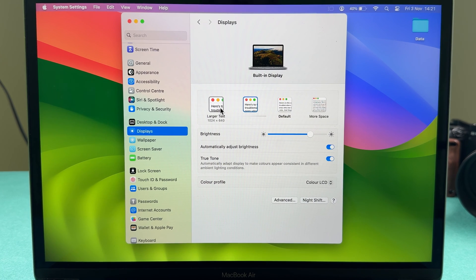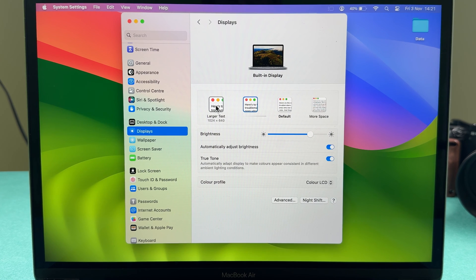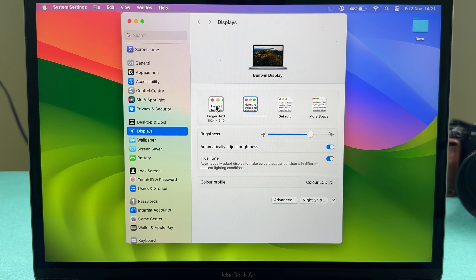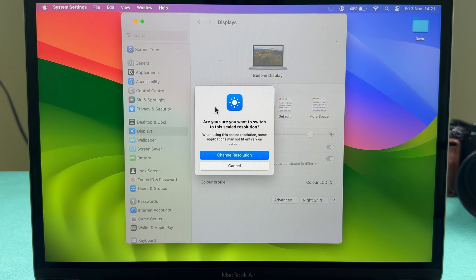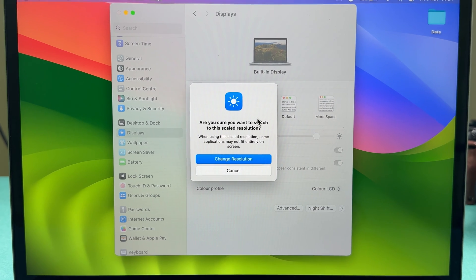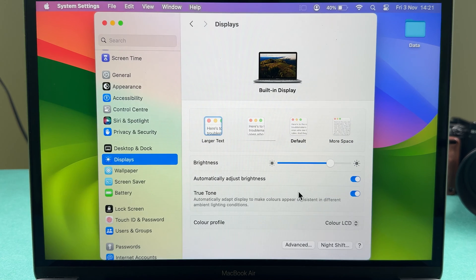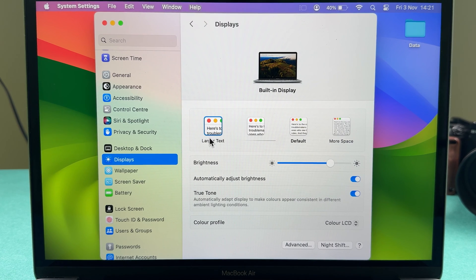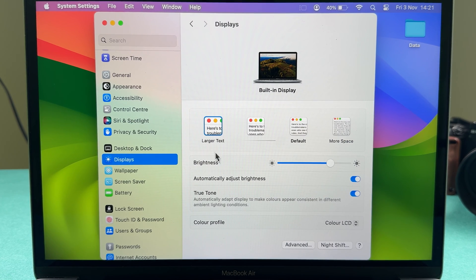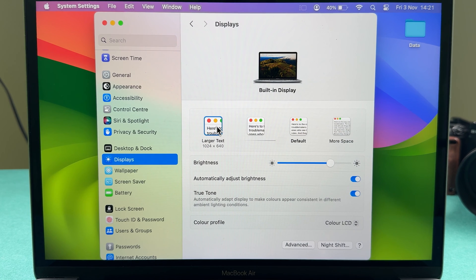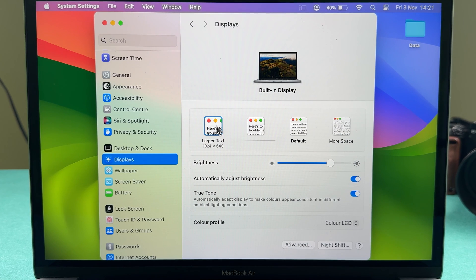If I go to Larger Text, let's say I want to keep this resolution. Select that particular resolution by single-tapping it. Now it's asking me for permission, so select Change Resolution. This is the Larger Text resolution, which is 1024 by 640.